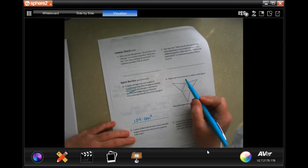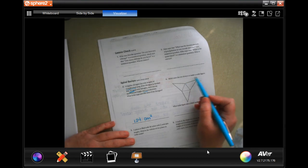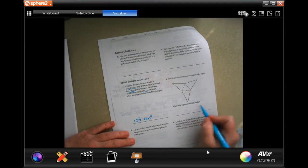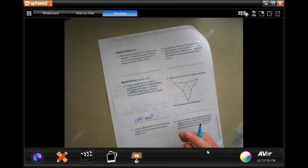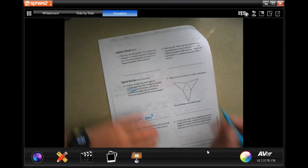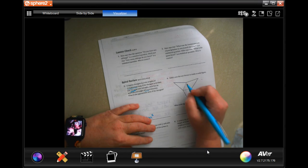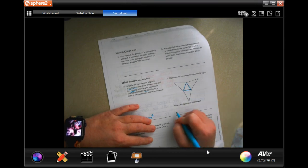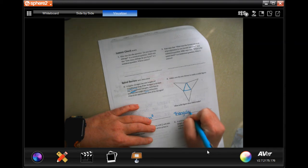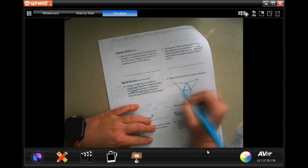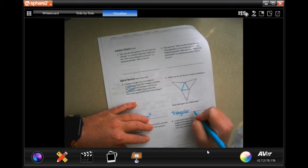Mickey uses a net shown to make a solid figure. The base is a triangle, so whatever it is, it's triangular. And when we fold those sides up, it's going to be a pyramid — so it's a triangular pyramid.